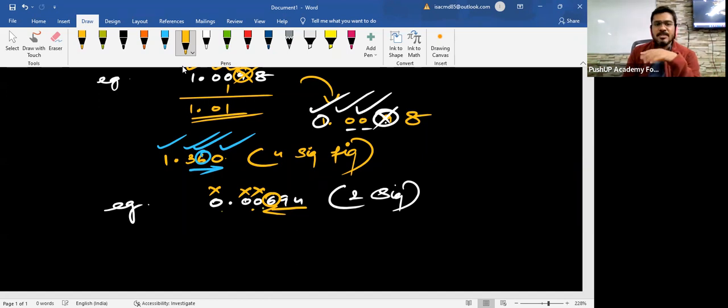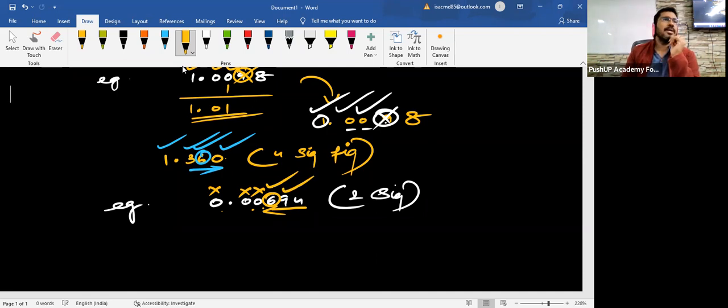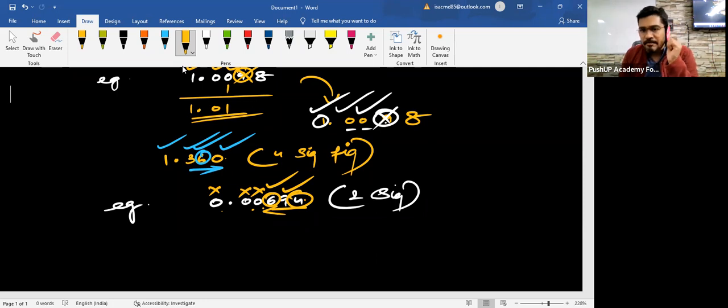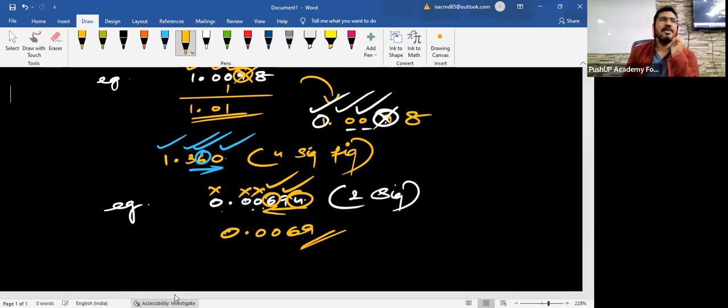Okay? So these three zeros are not considered. So the first significant figure is 6. Second significant figure is 9. Always verify the third figure also. It is less than 5. Isn't it? So children, the final answer should be 0.0069. Understood? Two significant figures.